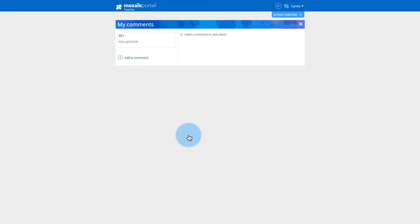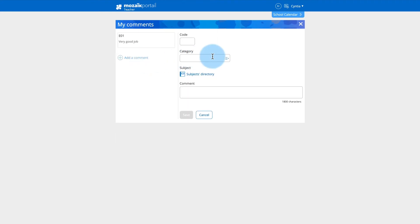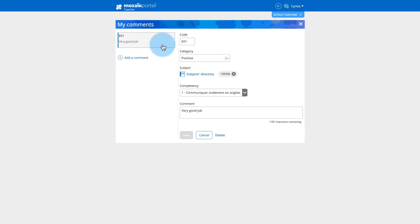After saving, the new category is available for your other comments. To delete a category, simply remove it from the comments, which will delete that category from the list of available categories.